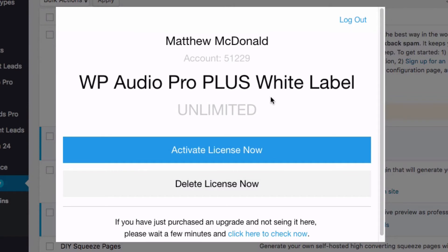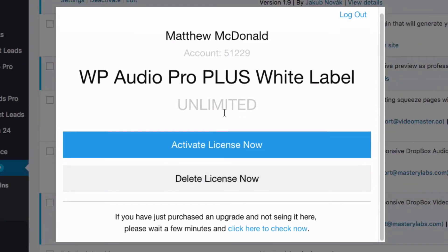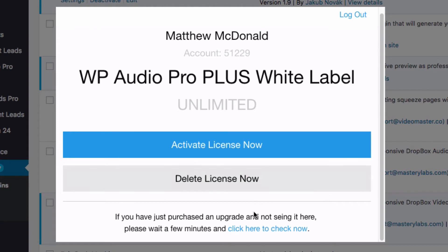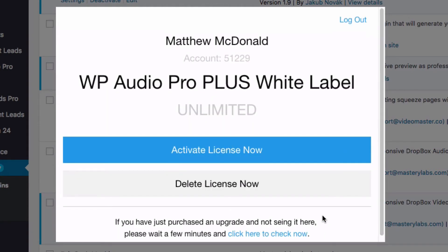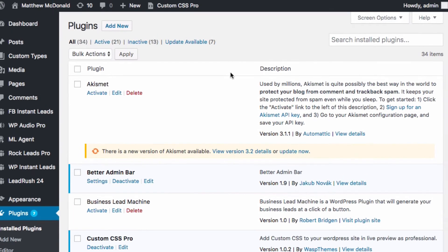These are the same login details you would use to enter the members area. Click sign in. And here you should be able to see your upgrade. If you just made the purchase and you're not seeing it yet, click here to check now. If you click that, it's going to reload your purchase. And all you need to do is click activate license now and you're done.